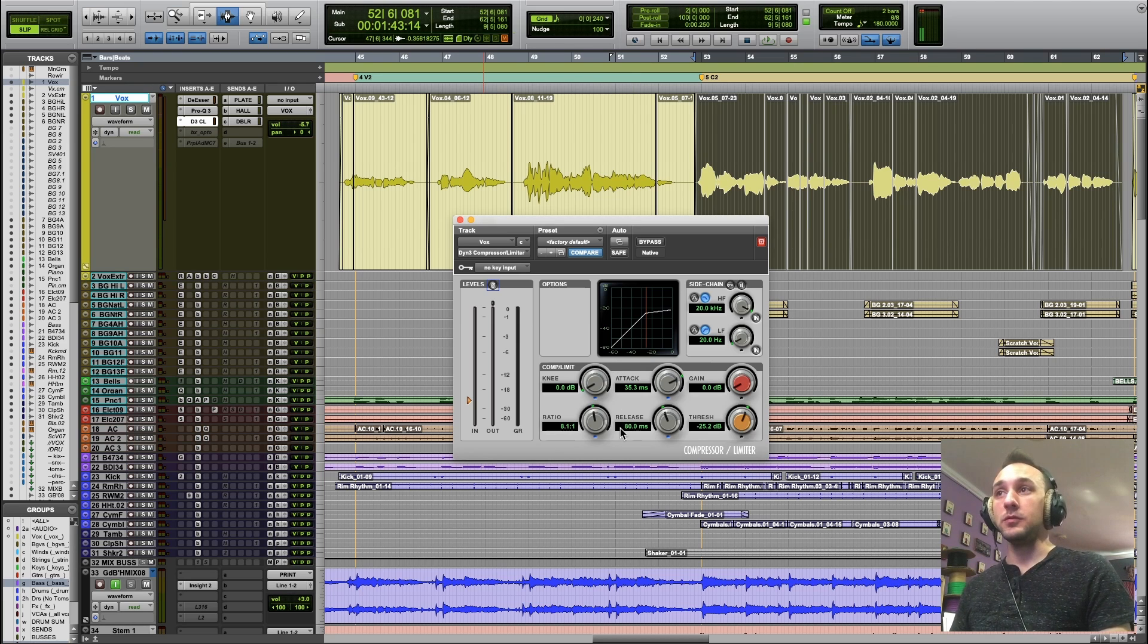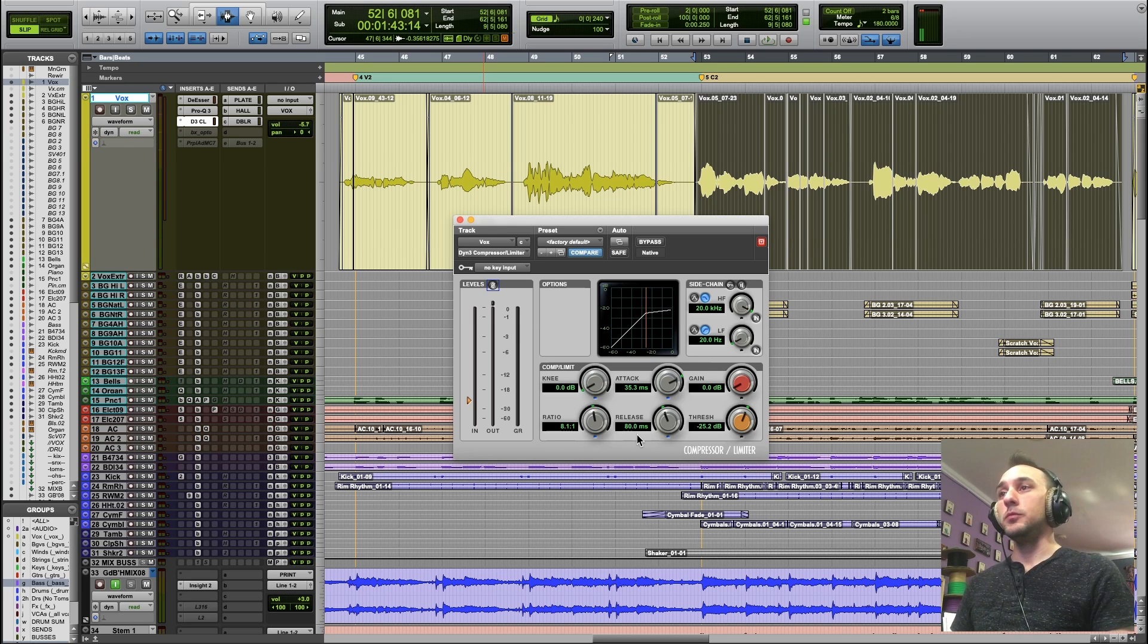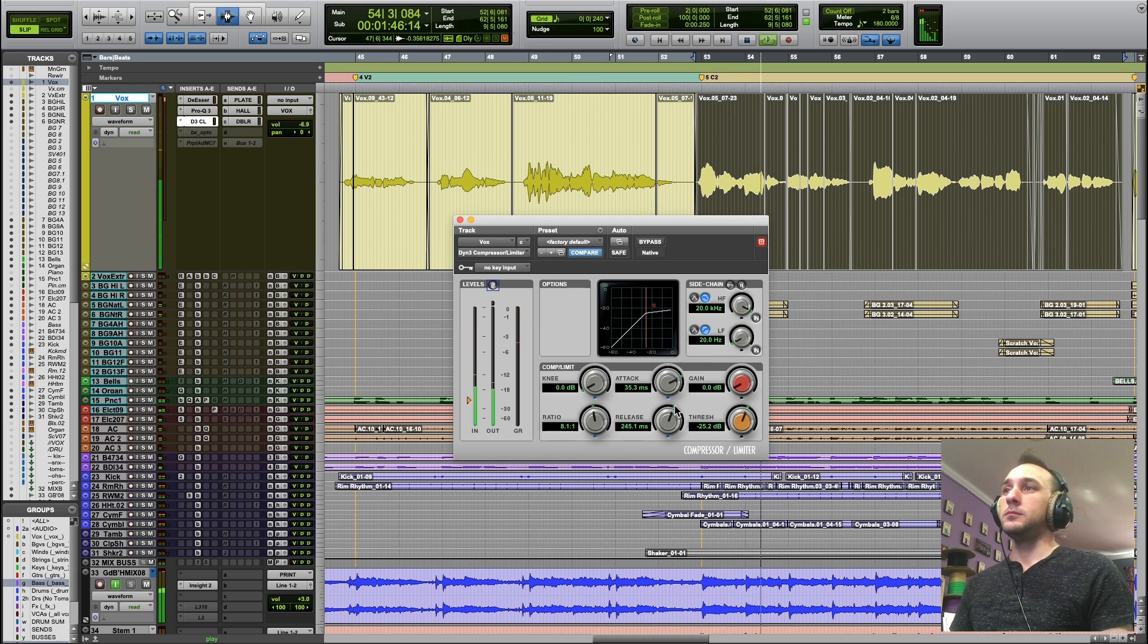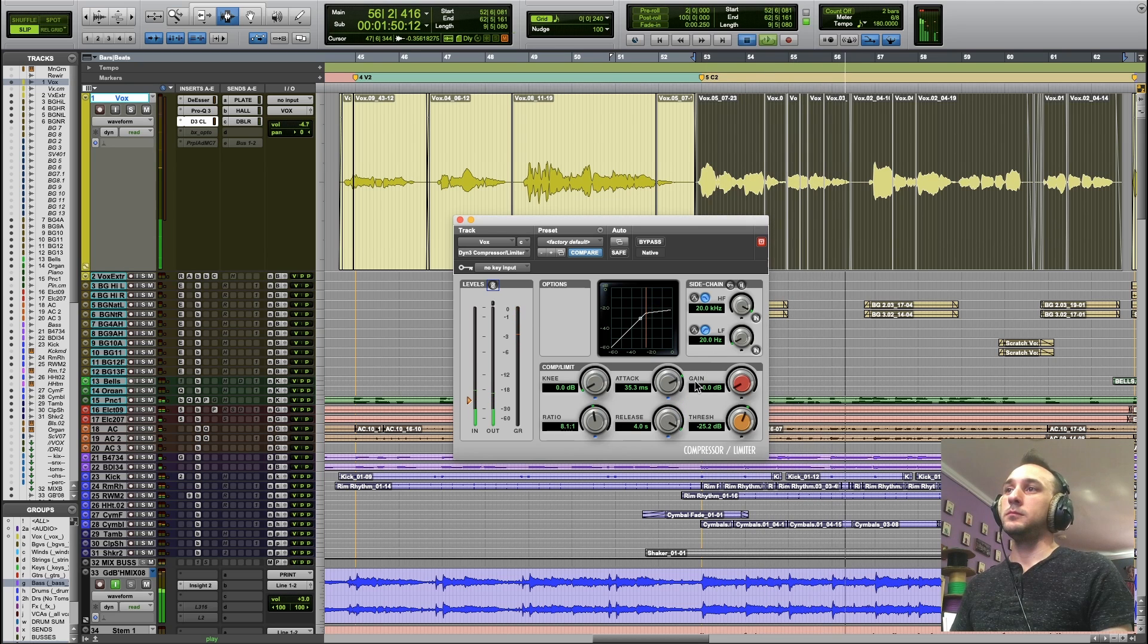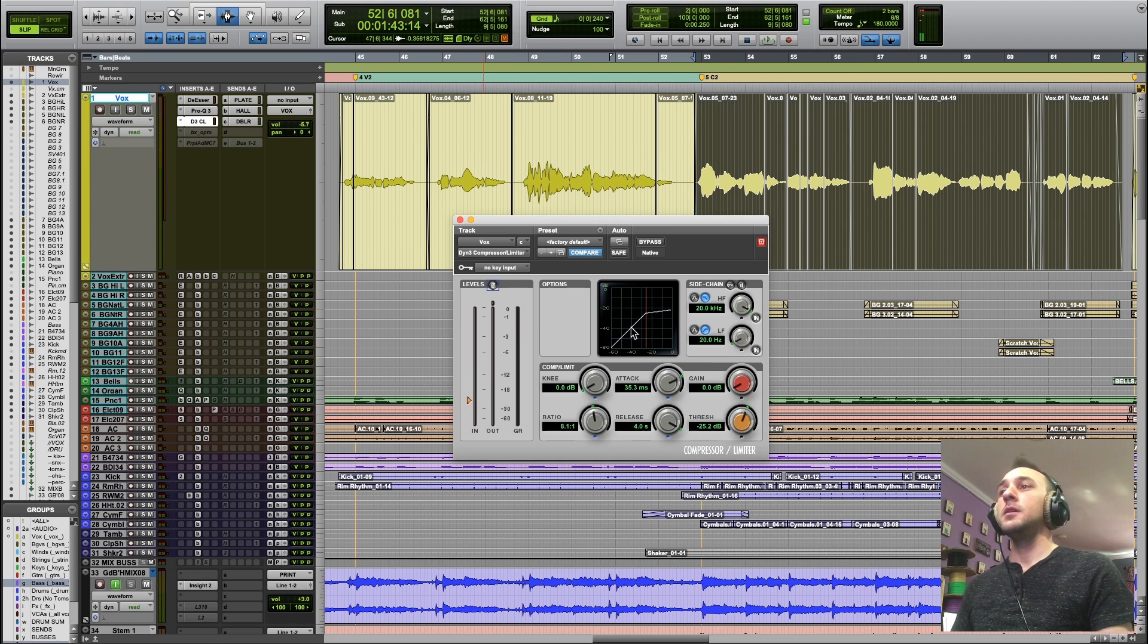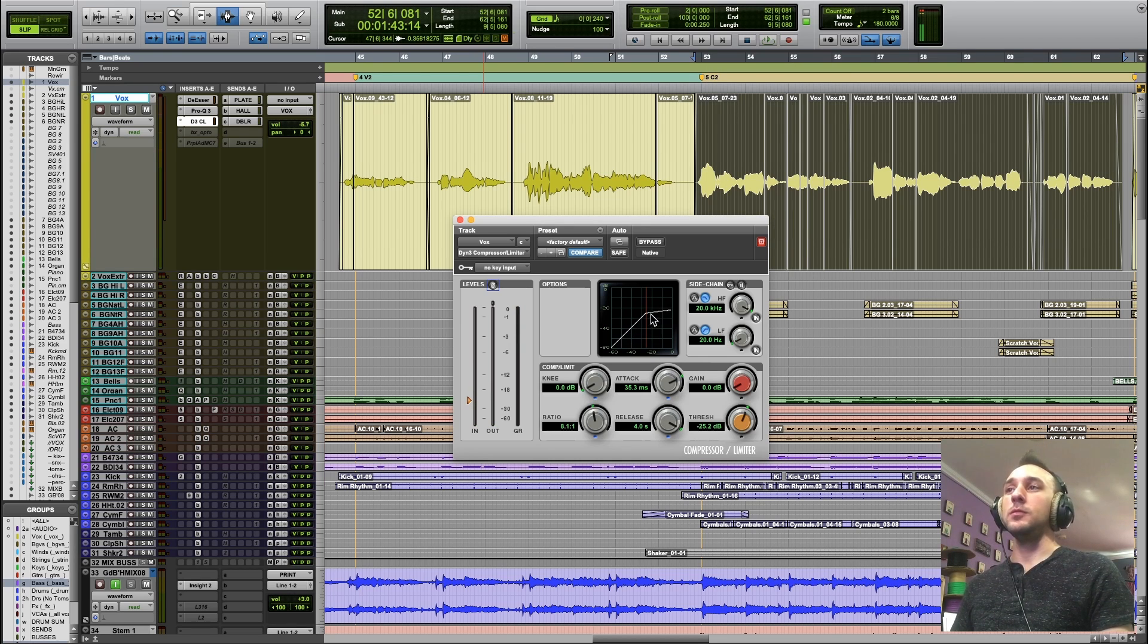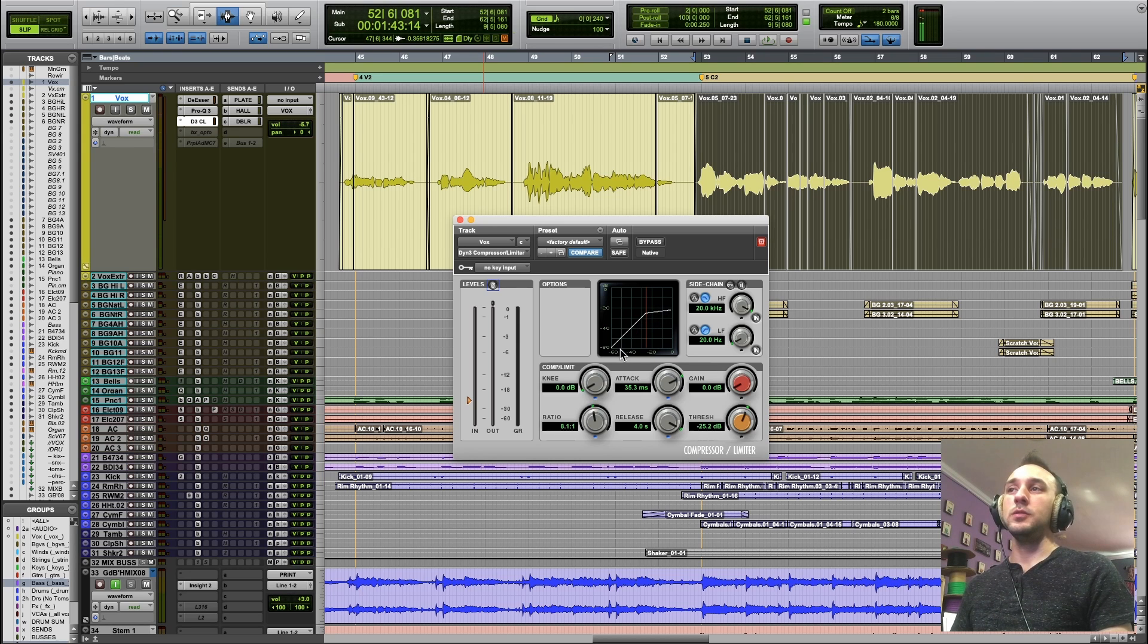Then once the compressor is clamped down, we're going to tell it when to let go with the release. You see, with a four-second release, a longer release, my bouncing ball is going to cross the threshold and it's just going to take its time getting back to the original gain level.